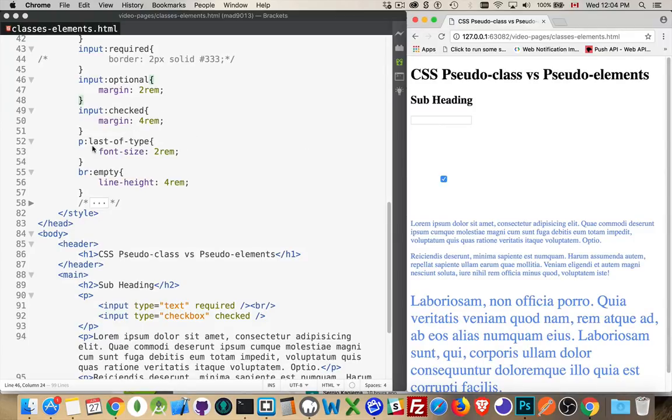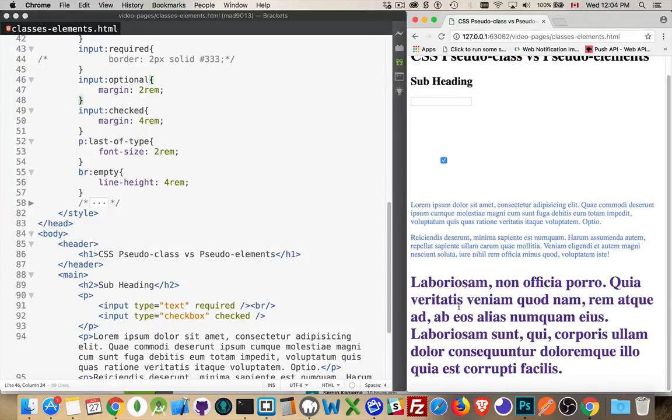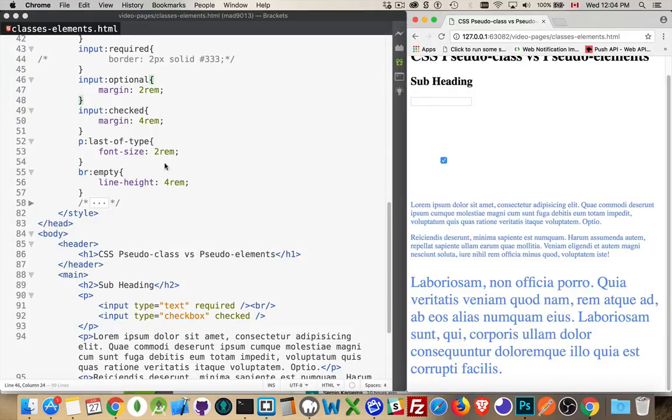For the paragraph, last of type. It's the last paragraph on the page is this one down here. So it's got a much bigger font size.